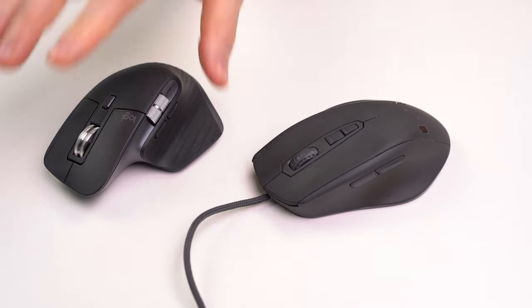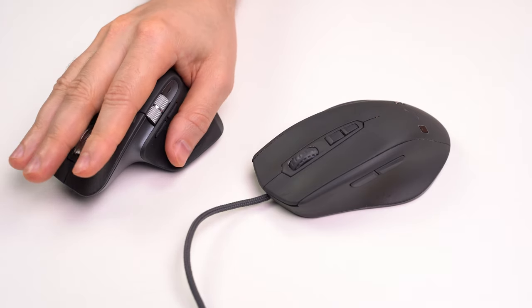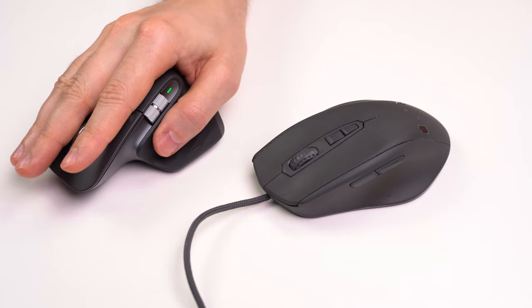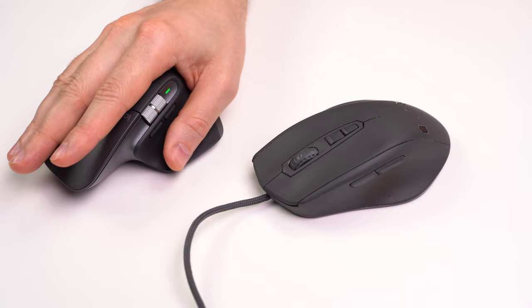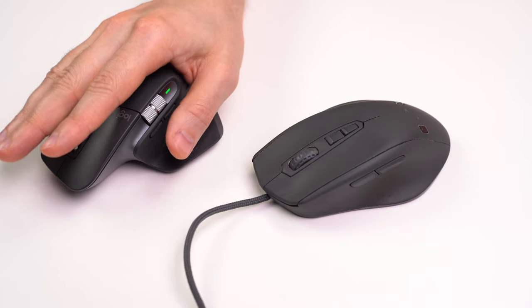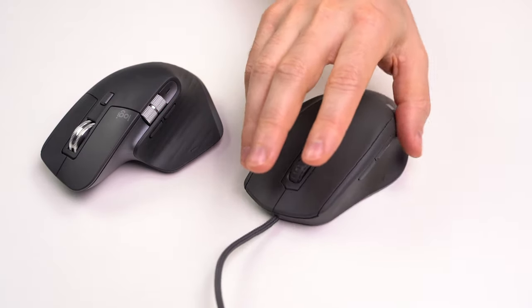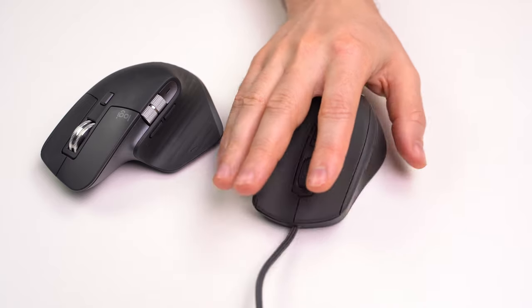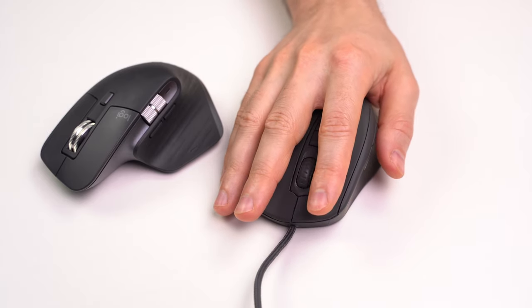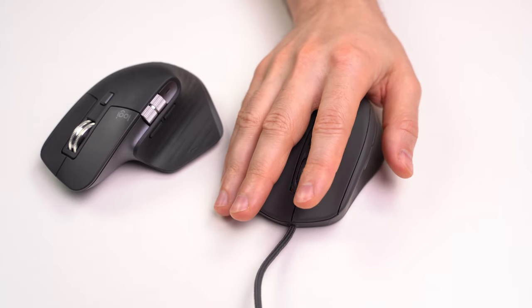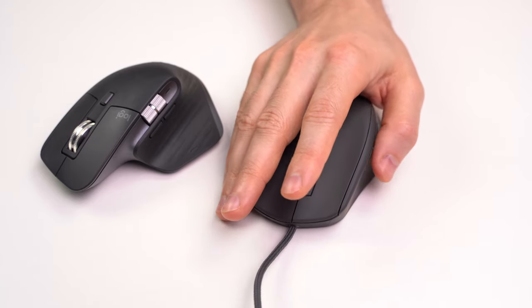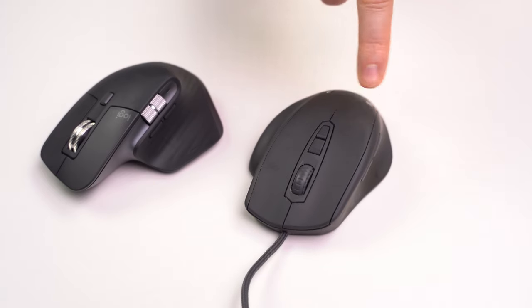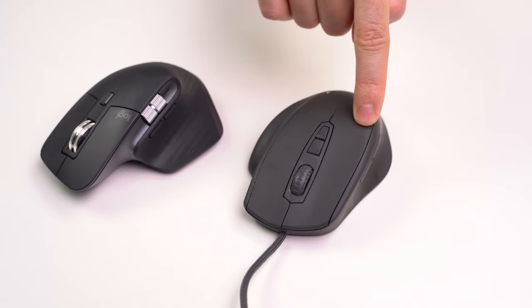The advantage of Logitech buttons is that they are much quieter and the ones on my Mionics are clicky and loud. So this could be improved on my Mionics part.